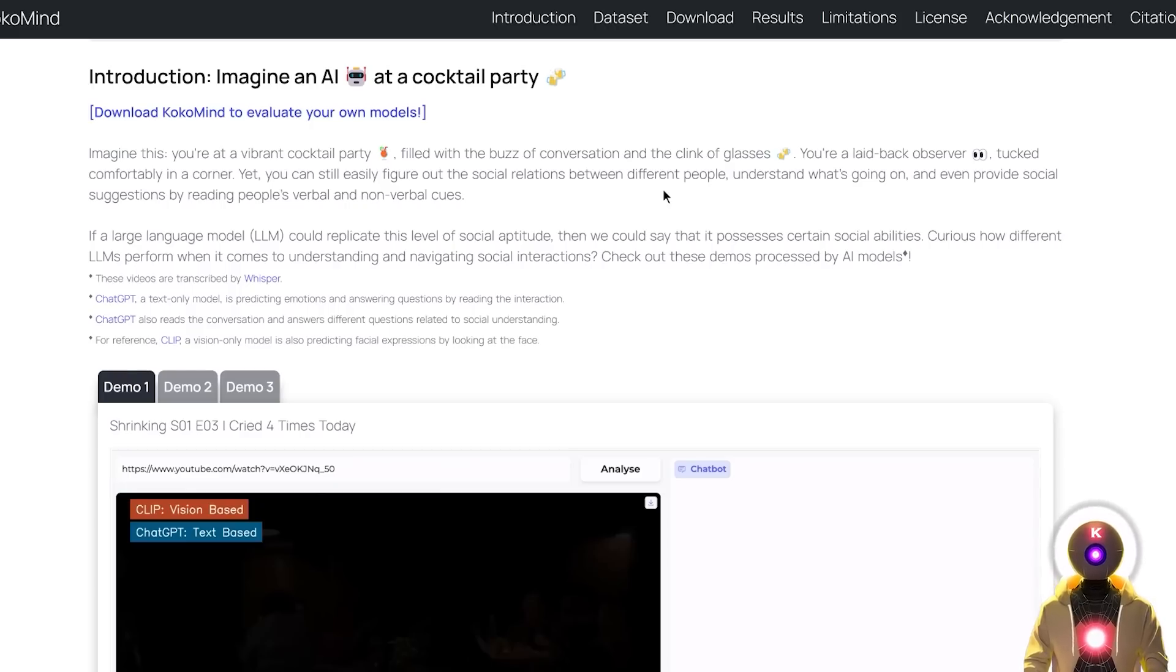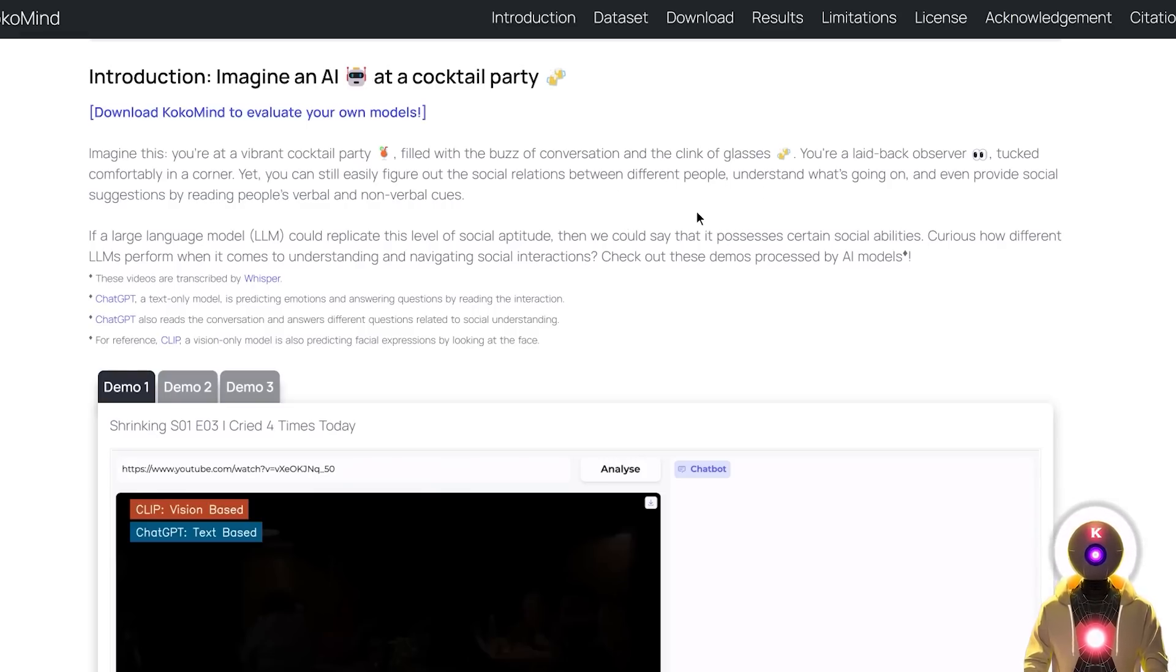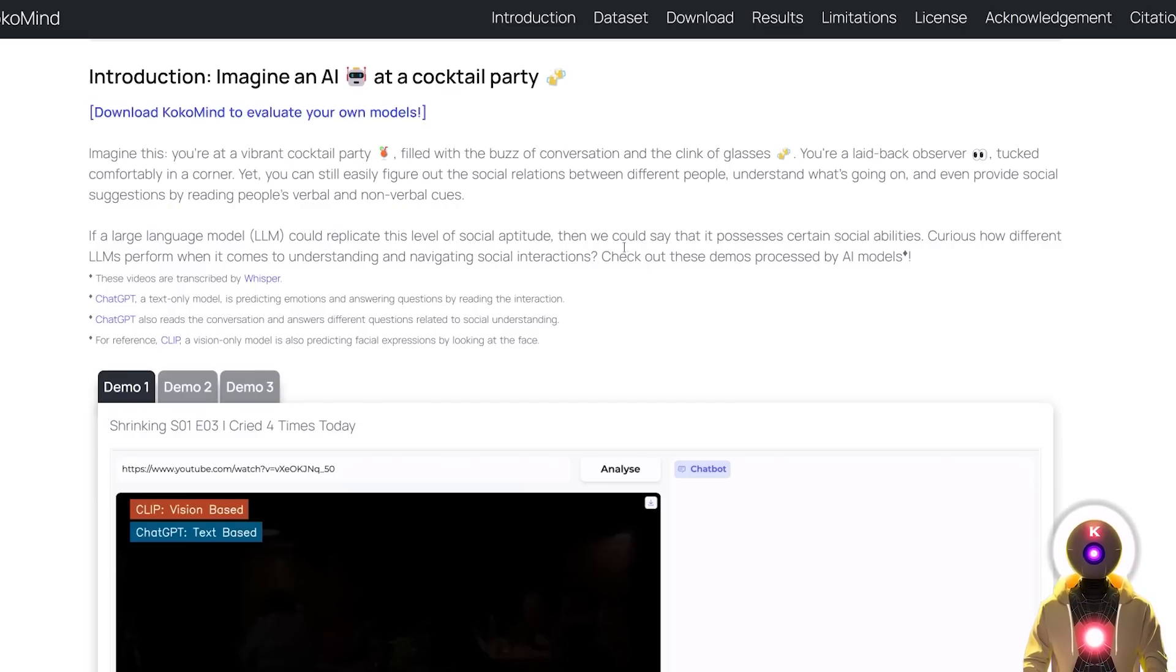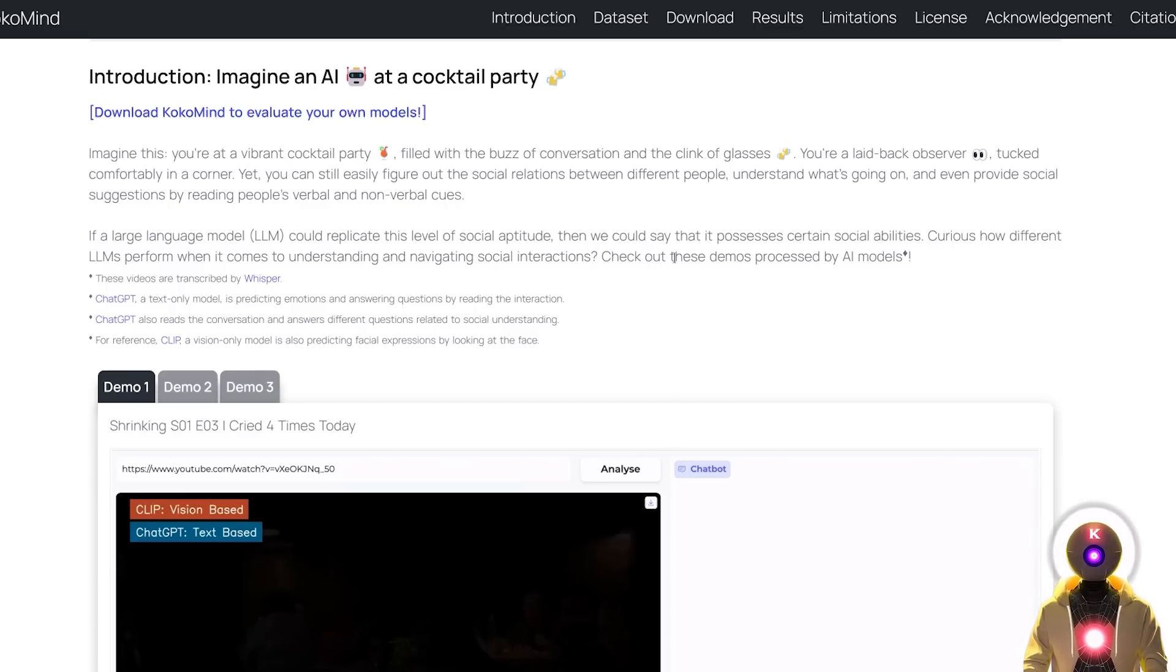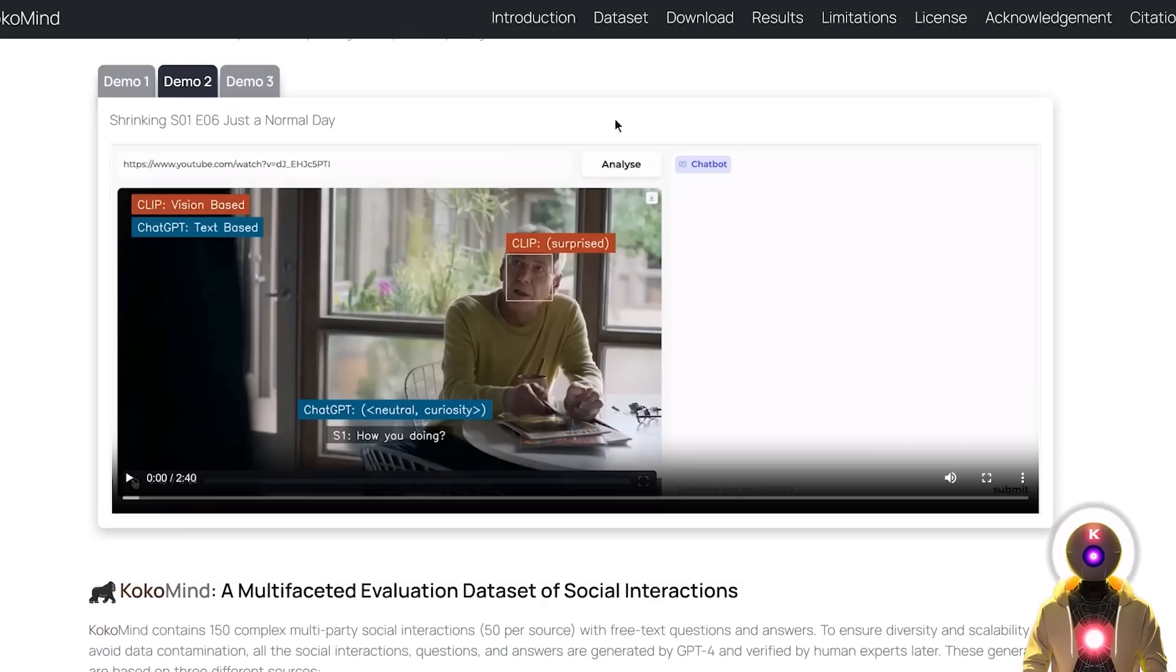Like for example, a real human at a cocktail party will be able to understand social relations between different people, understand conversations, and even read people's verbal and non-verbal cues. And the authors of the paper propose that if an LLM can replicate this level of social understanding, it will be able to actually demonstrate real human social abilities.